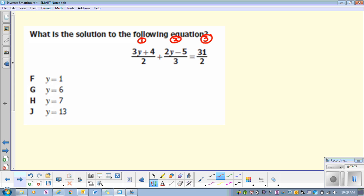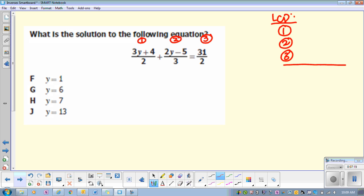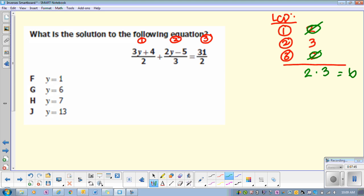The denominators are not the same right now, so you need to make sure they're the same — we got to find the LCD. What is in the denominator for fraction one? Two. Fraction two? Three. Fraction three? Two. Do you see any that appear more than once? Two. So write it one time. But everything in the denominators has to come down. What else needs to come down? The three. What is two times three? Six. So each of these denominators wants to look like six.